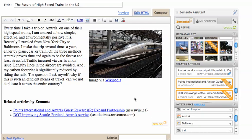Finally, I'll add an in-text link to the Amtrak homepage. It's a great reference for my readers.